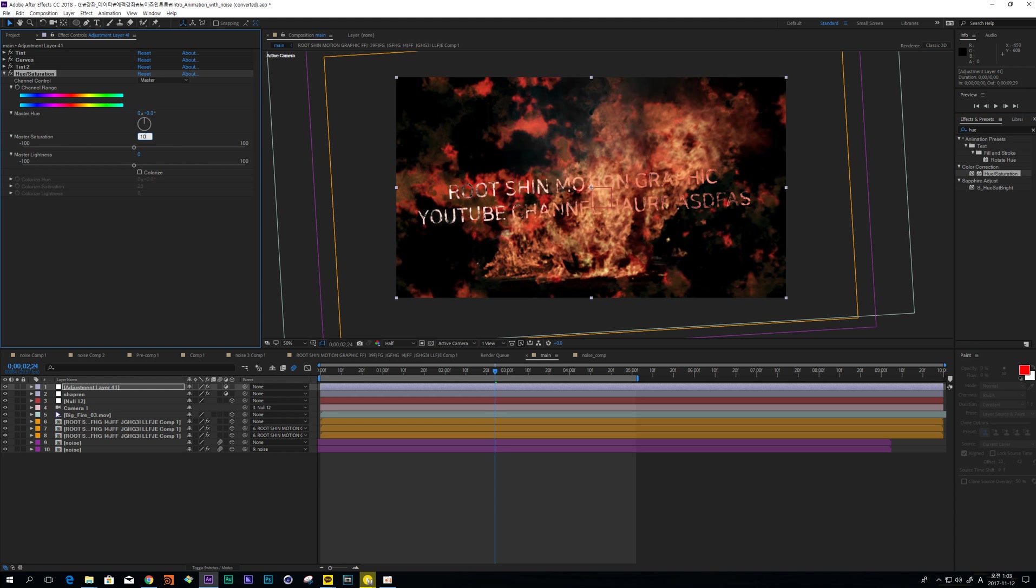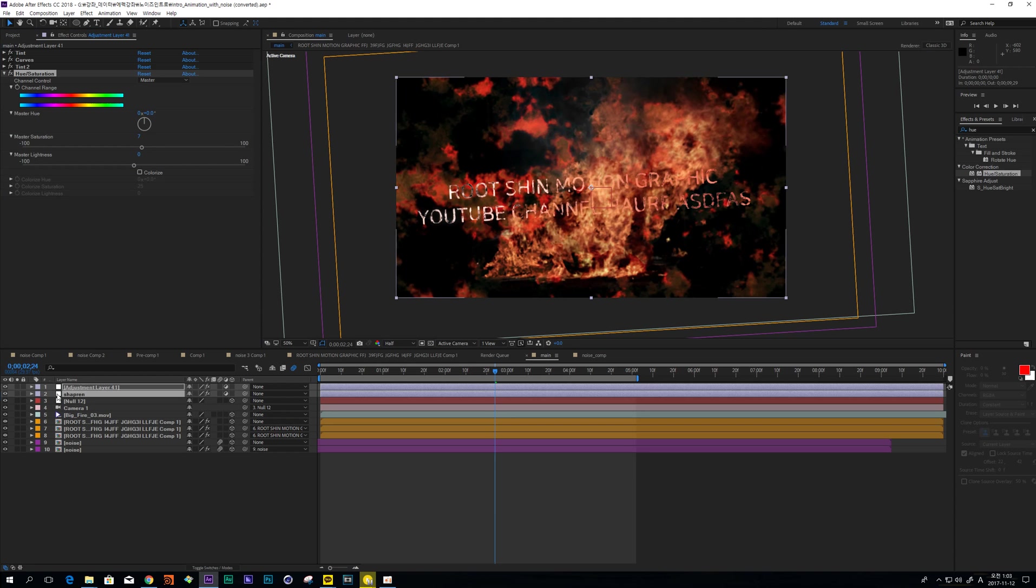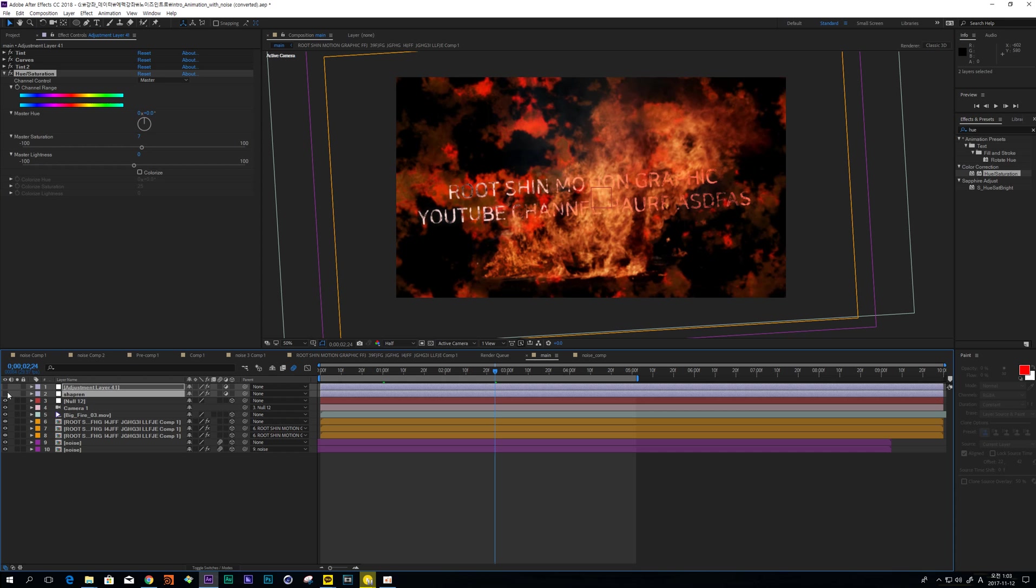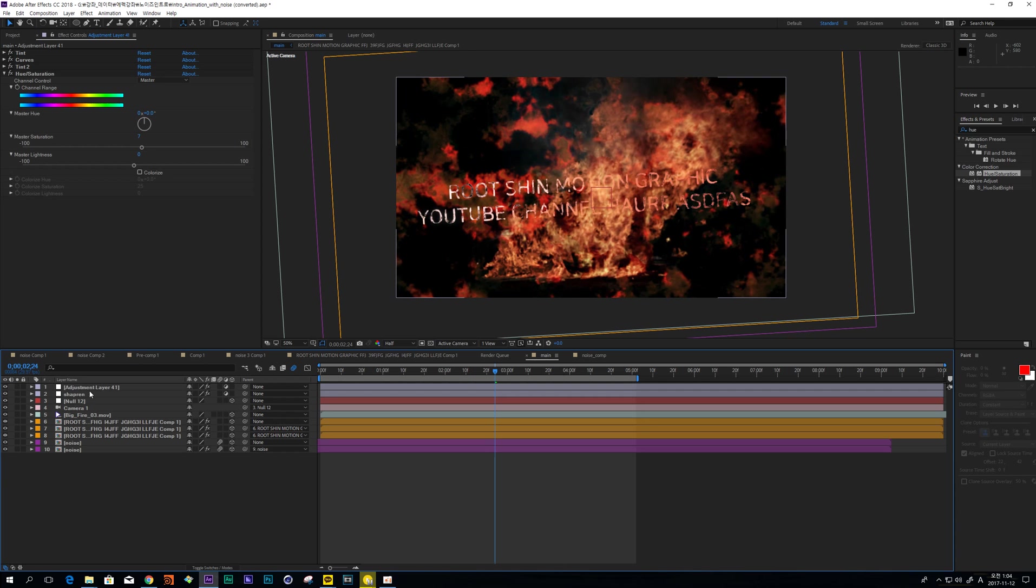So I also adjust Hue and Saturation and increase Master Saturation about 7. It's great. So change layer name to color grade.